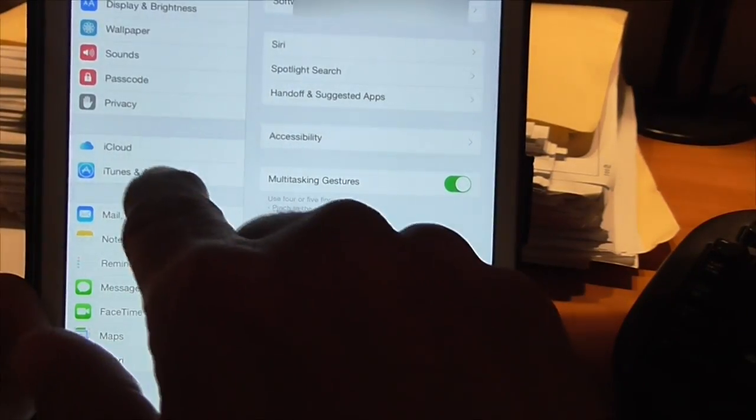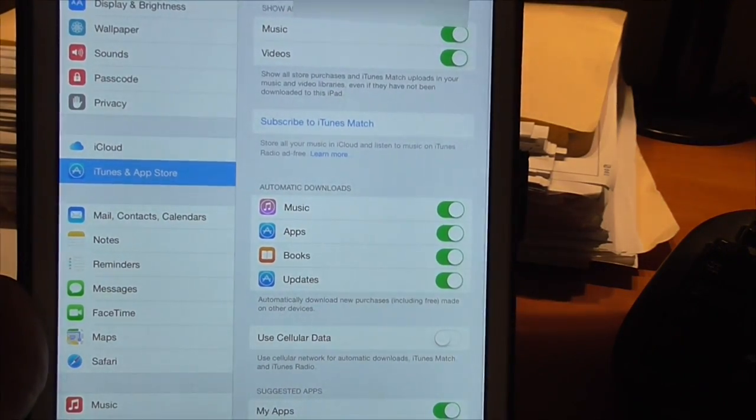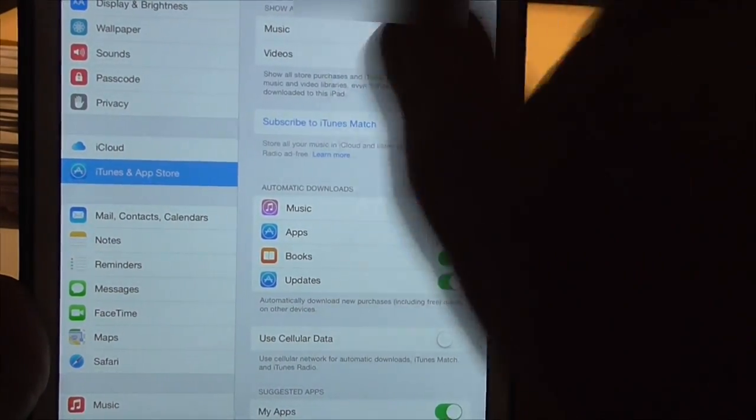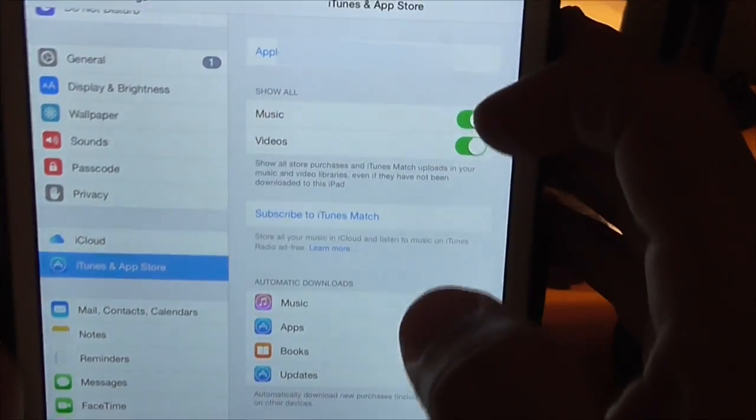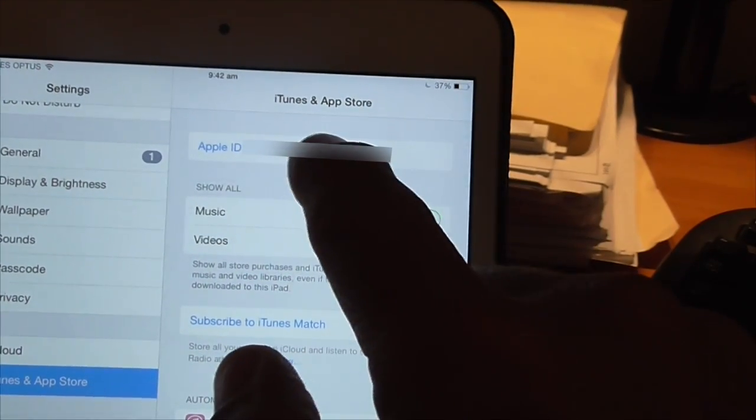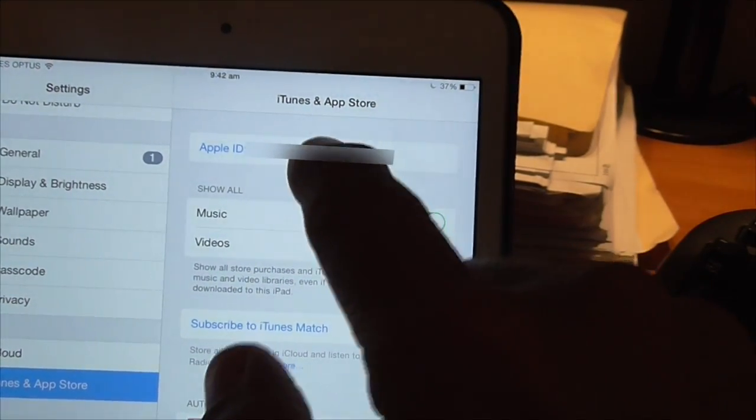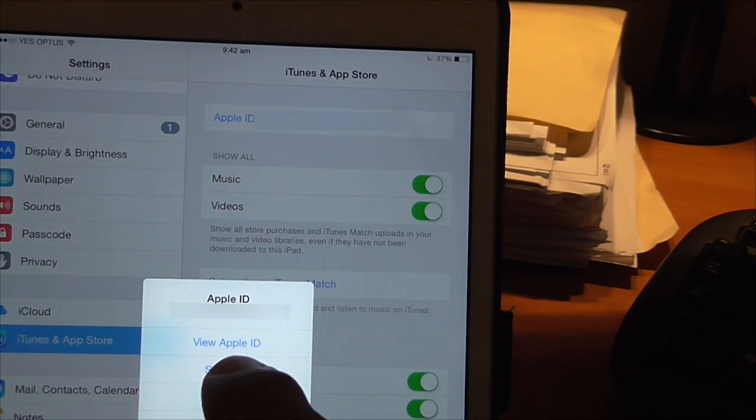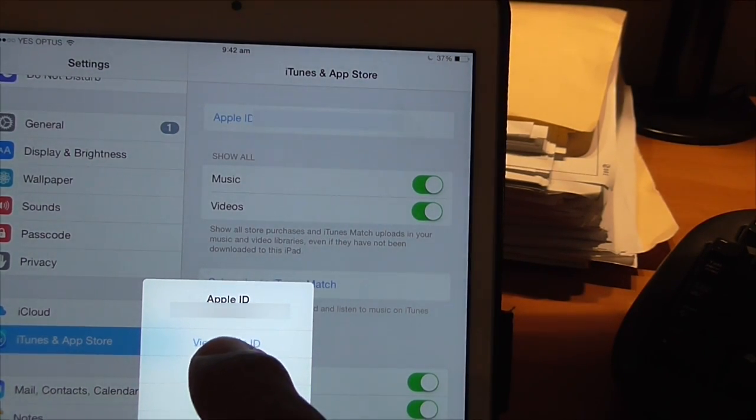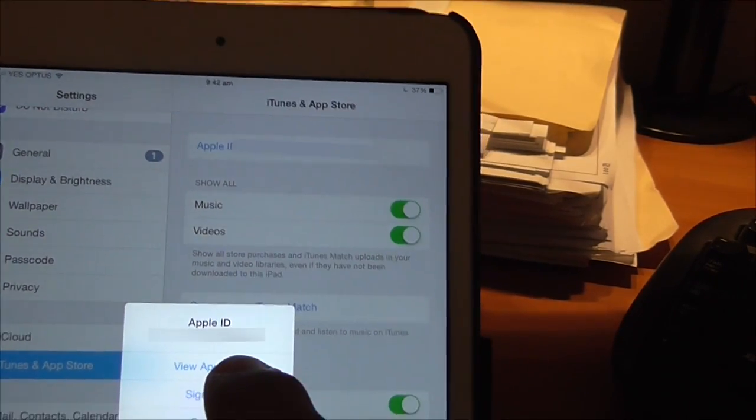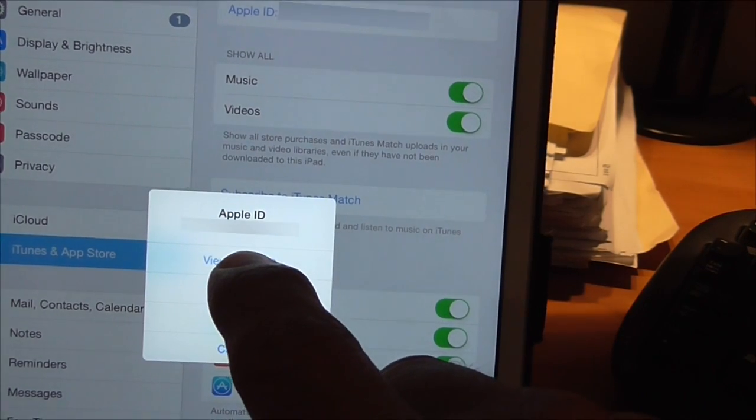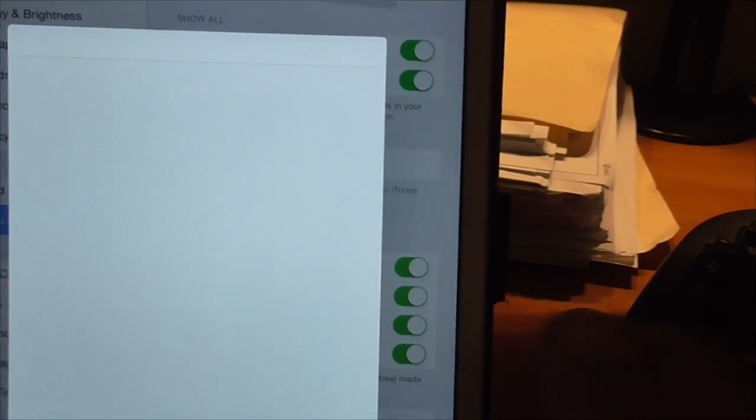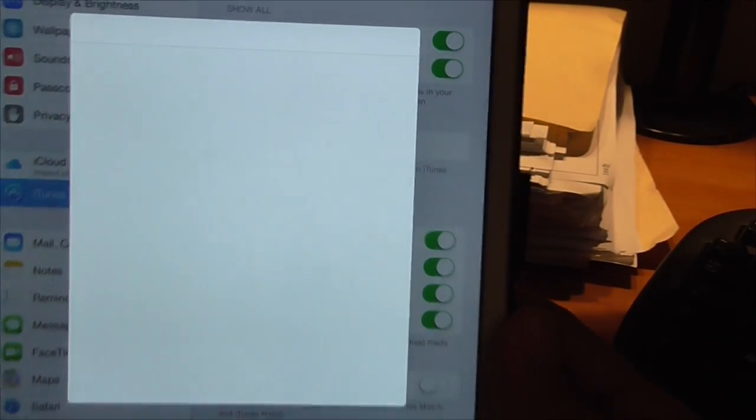So the way to do it is to go into your settings, go into iTunes and App Store, go into the Apple ID, click on that, view Apple ID. You'll need to put your password in there.